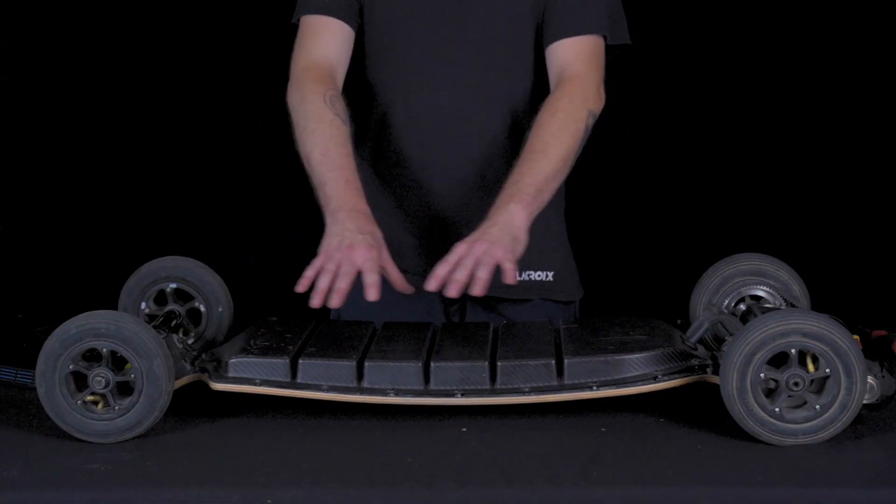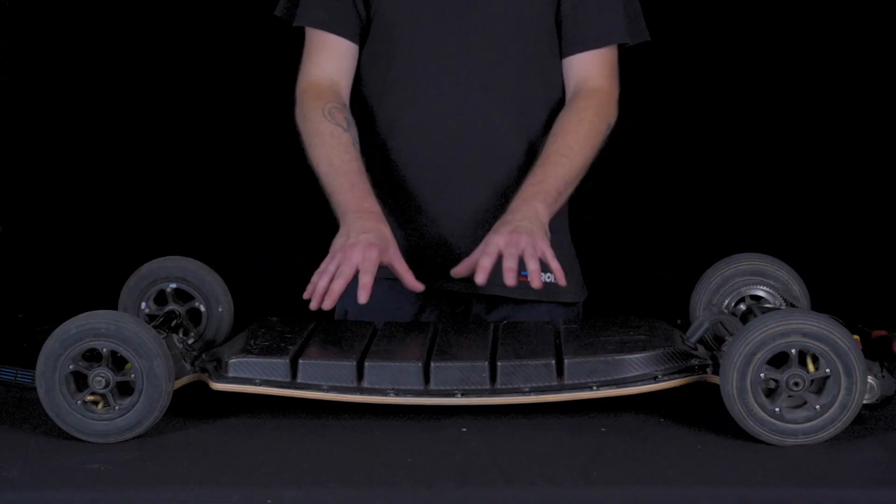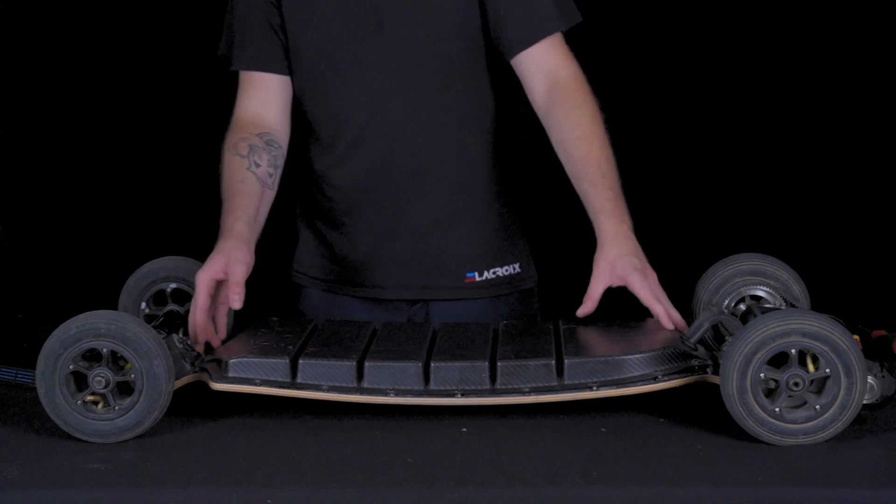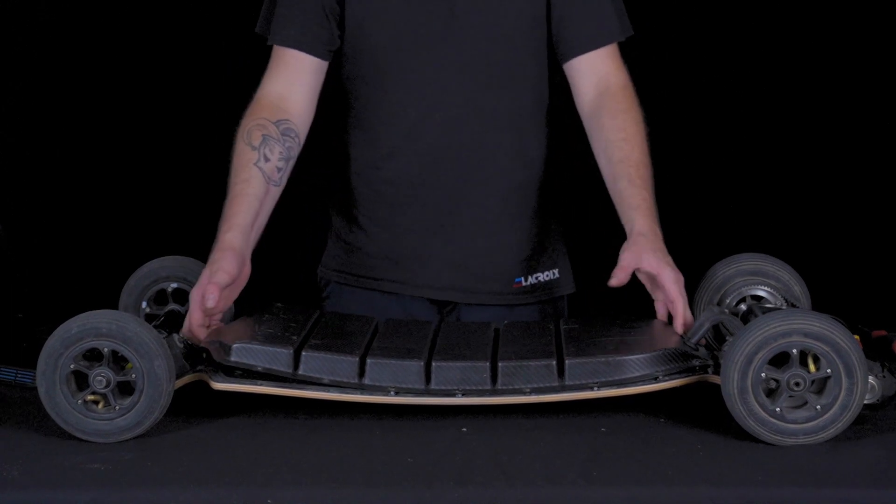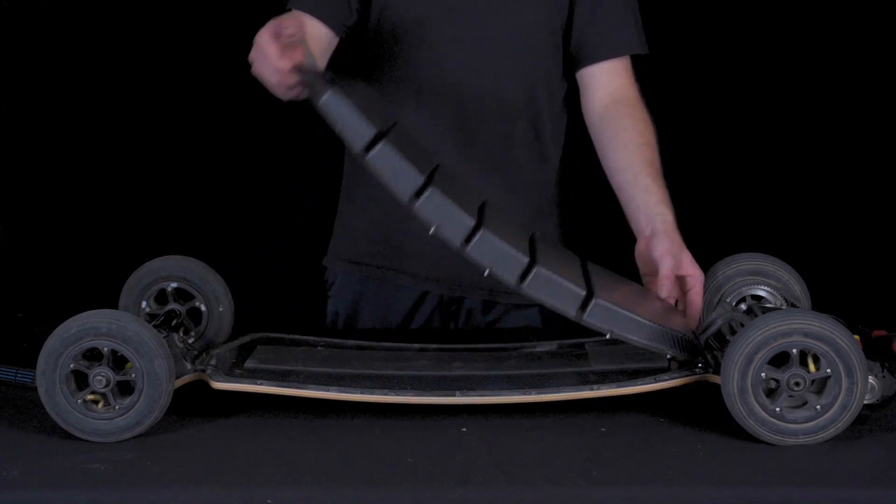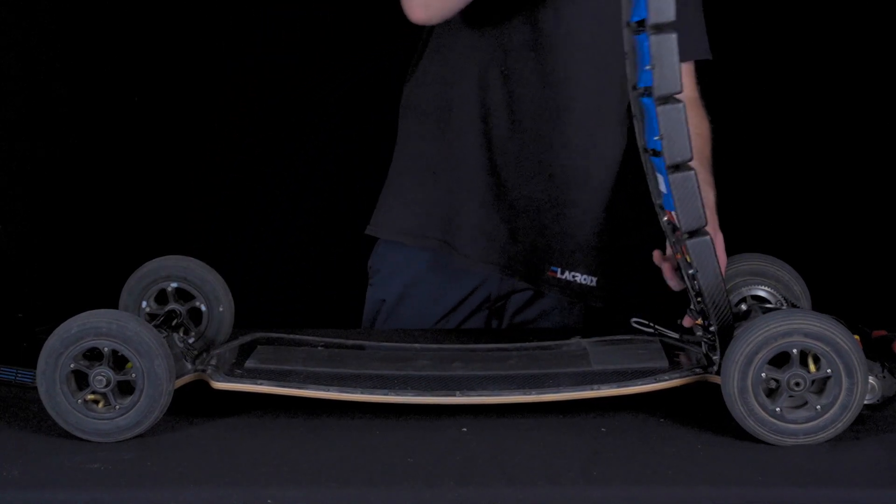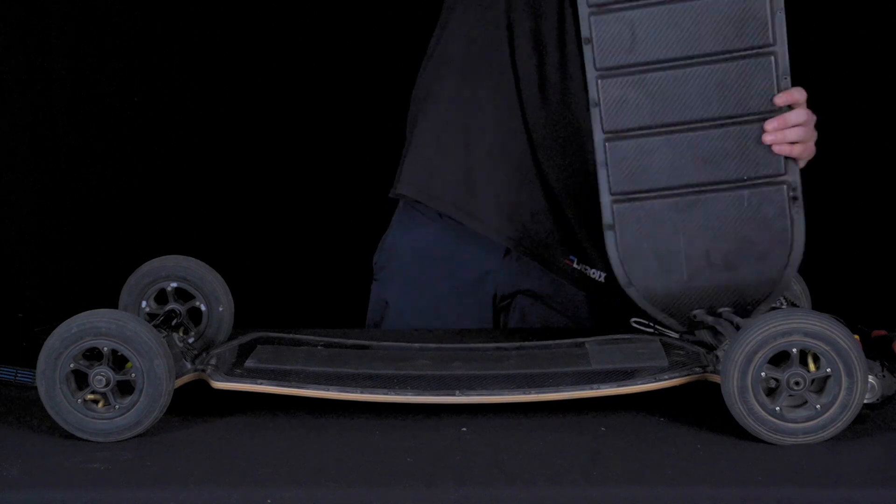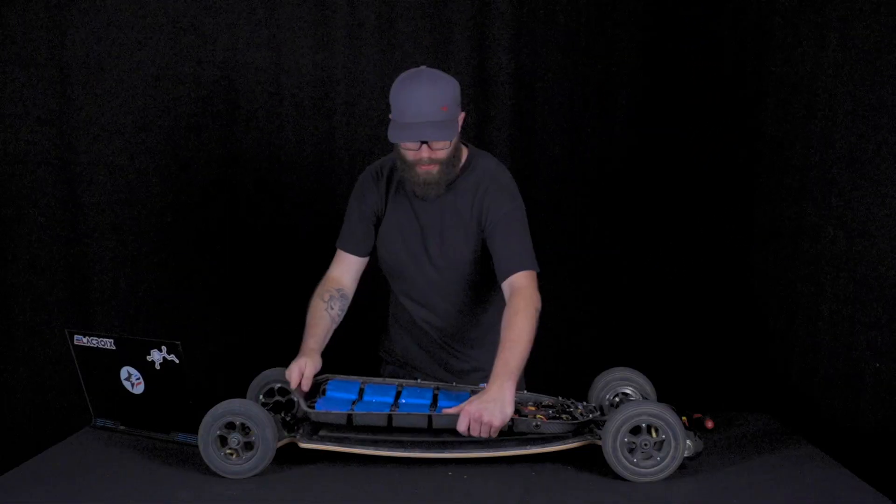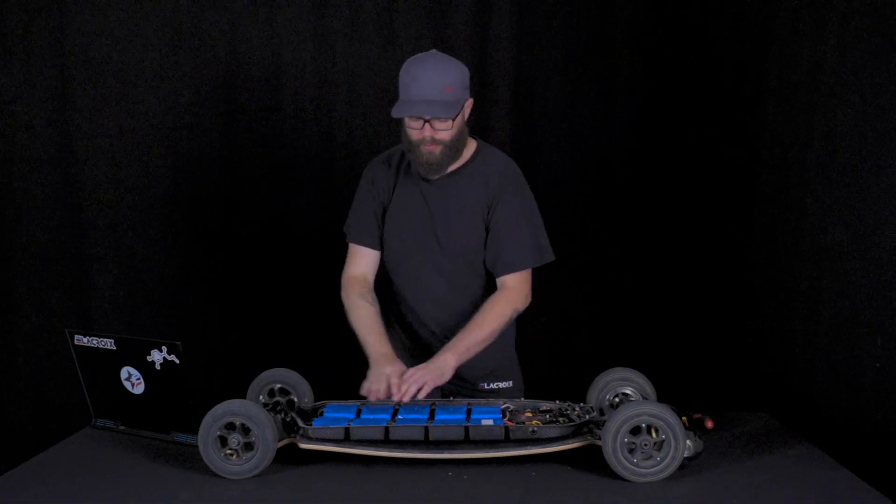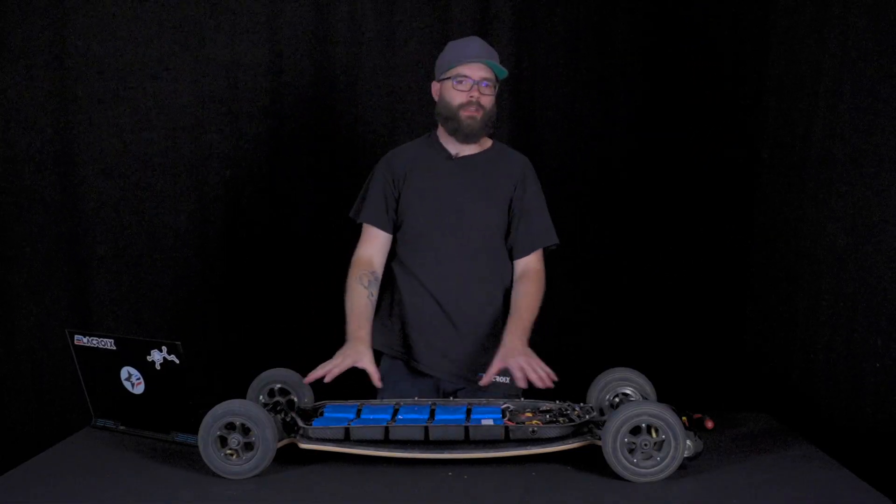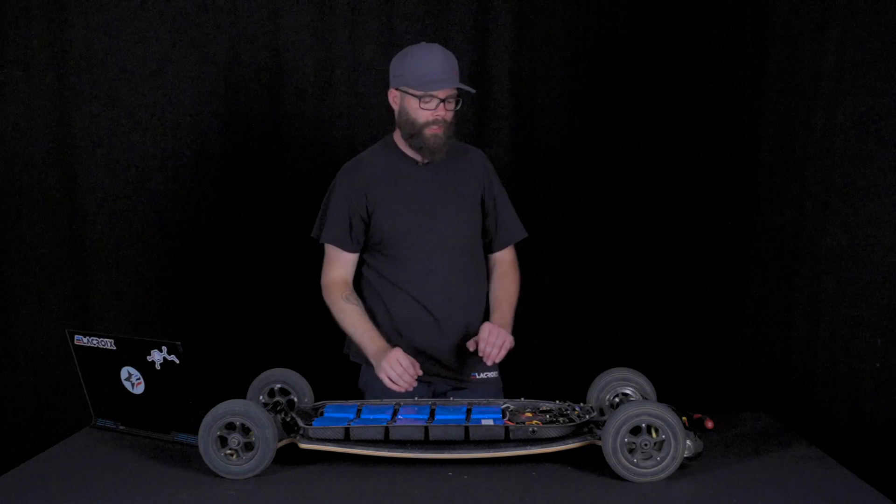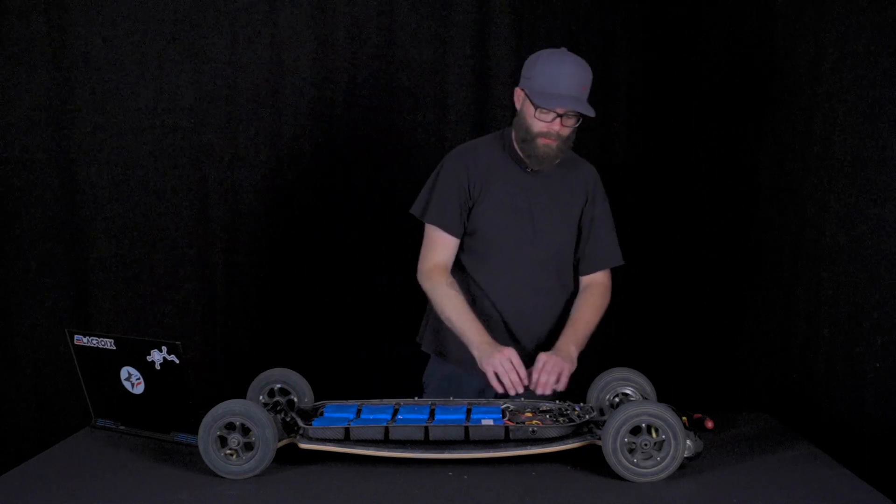Now that you have removed all the screws on the enclosure, next step is to put the enclosure at 90 degrees, turn it backward and just drop it on its back. That way you have access to all the electronics inside the enclosure.